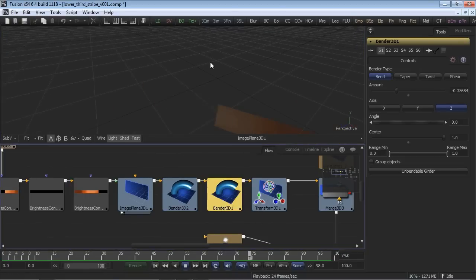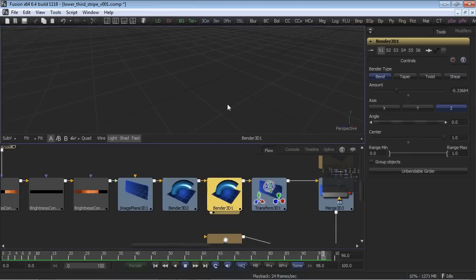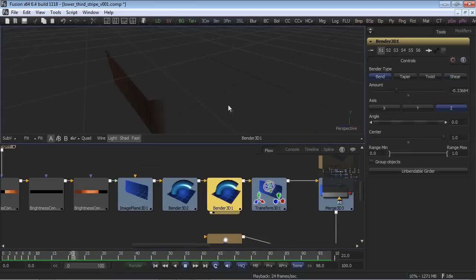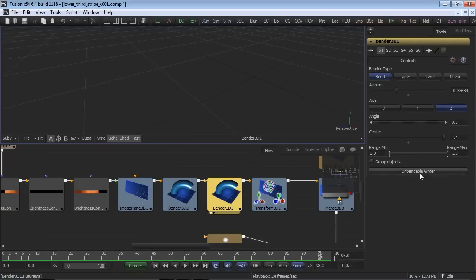After we arrive in 3D, we could now use a bender tool, which, as the name depicts, does exactly that to three-dimensional geometry. You have a choice of bend, taper, twist, or shear, with a variety of parameters to go along with it.